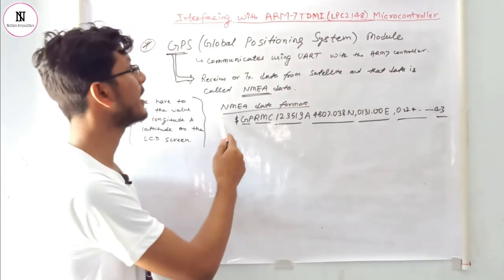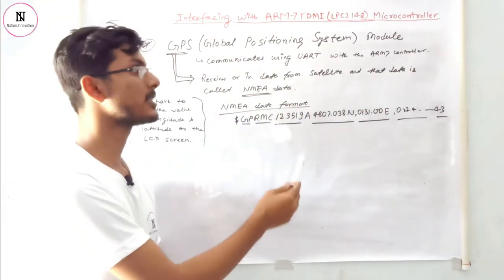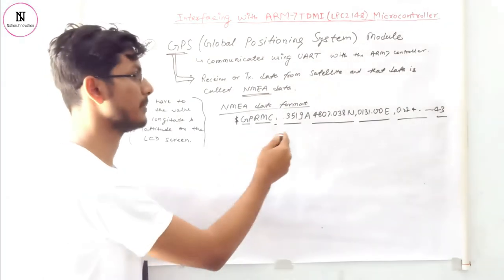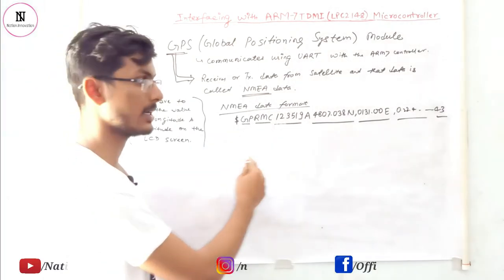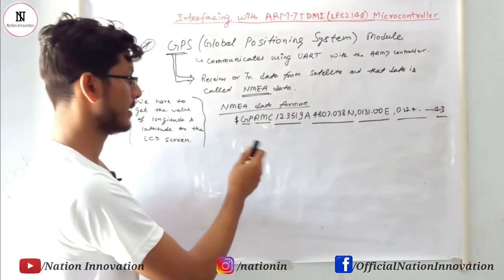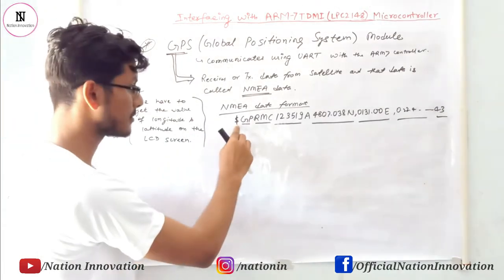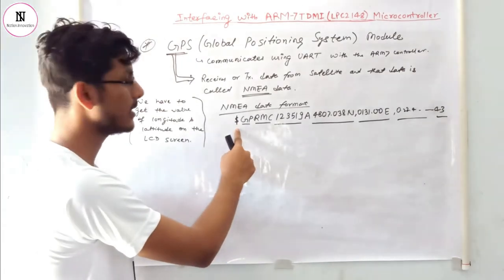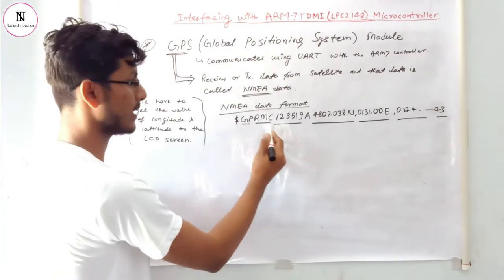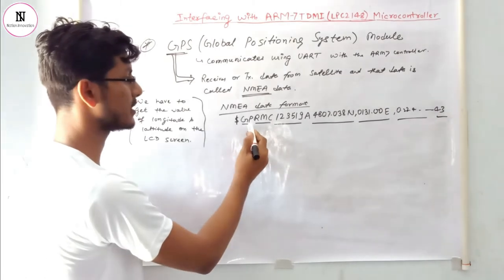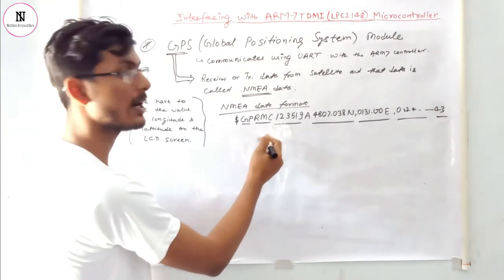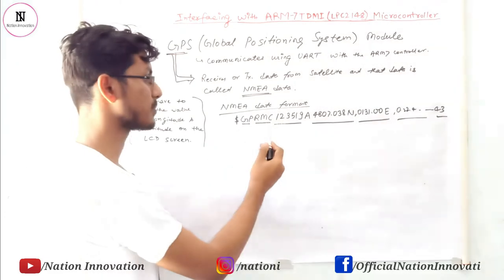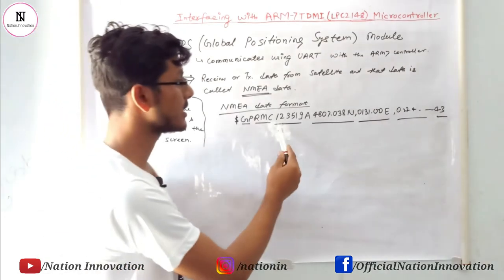Data received by the GPS module is in the form of NMEA data. Every NMEA data starts with a dollar sign followed by GPRMC. GP stands for Global Positioning and RMC is the required minimum data for the GPS module, followed